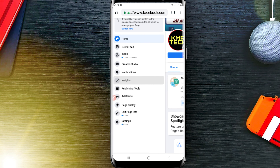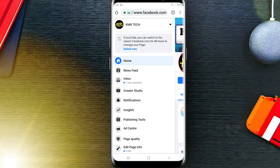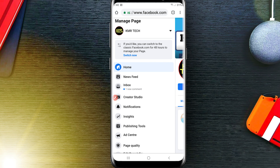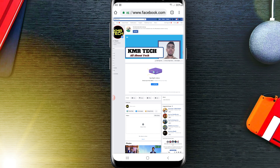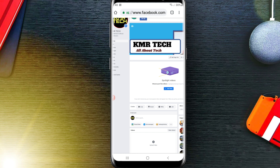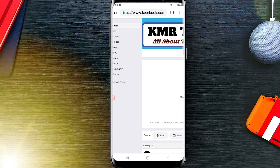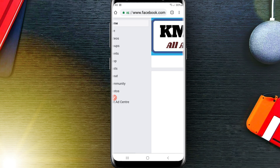First of all, you will need to switch to Classic Facebook mode. You will find this option here — just click on 'Switch Now'. After switching to the classic option, you will find your Facebook page About option here, so just click on it.